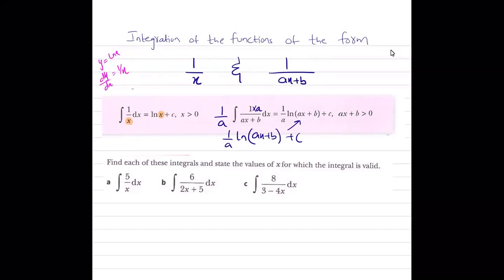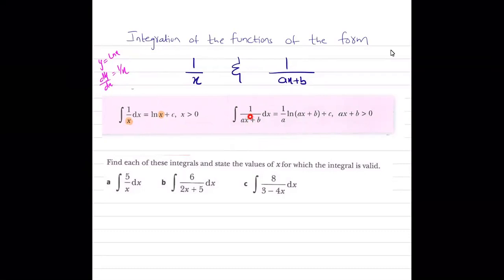If you have a function in the form of 1/(ax+b), then these are reciprocal functions and integration of such functions is always in the form of ln. When integrating 1/x, the differentiation of x is 1. So when the differentiation of the denominator is present in the numerator, the integration is equal to ln of the denominator.